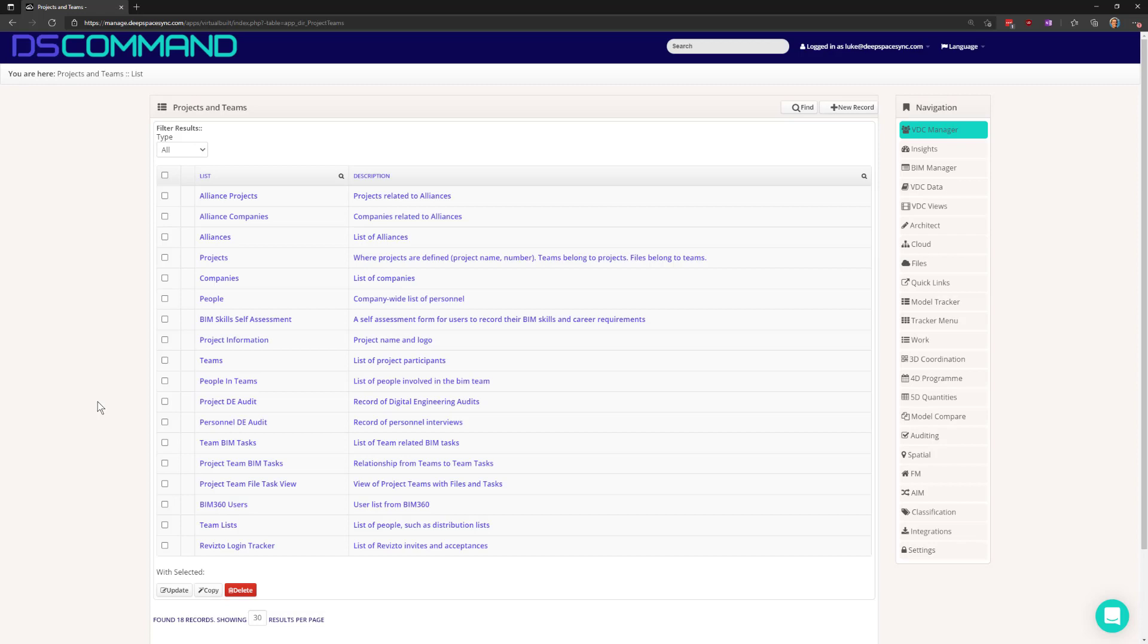However, in Deep Space we're able to define a spatial or architectural model as the container and we're able to check all element locations against it. And we've been able to do this for some time.